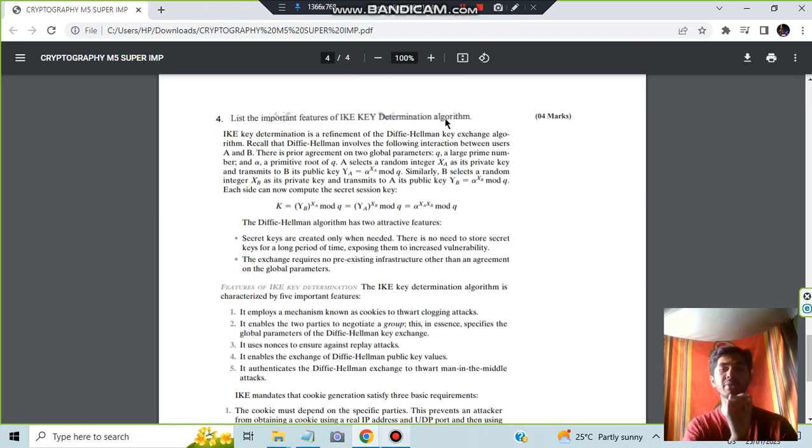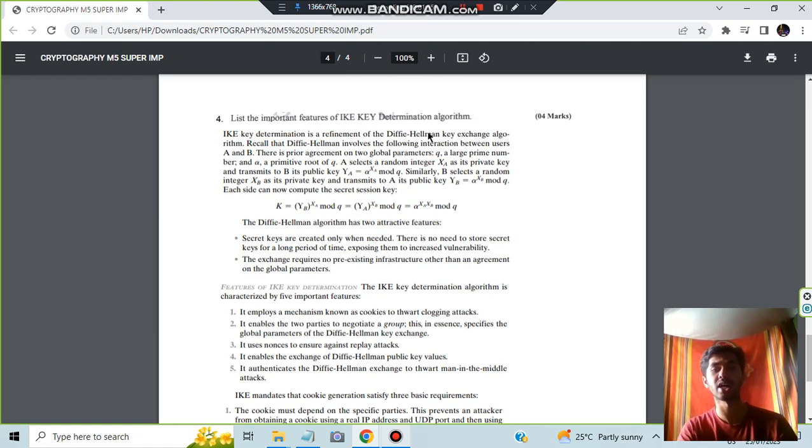Moving on to the last question we have important features of IKE key determination algorithm. It is a refinement to the Diffie key exchange, Diffie-Hellman key exchange algorithm.